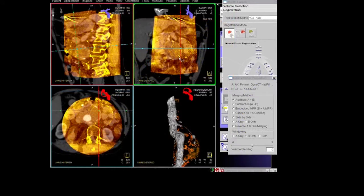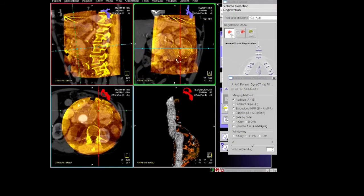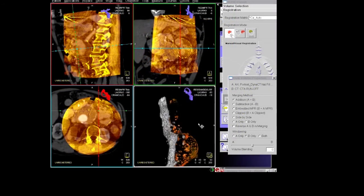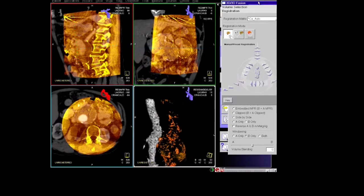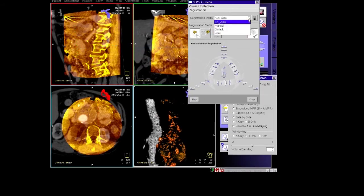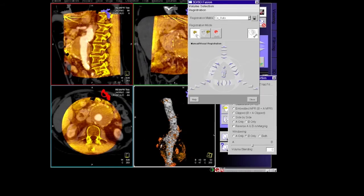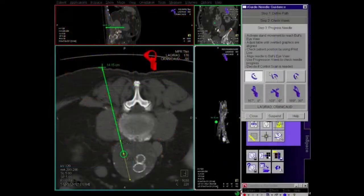Once these two images have been fused together, we can switch to planning mode. We've also started using the wall calcification of a blood vessel to increase the accuracy of this. In the workstation we then place a circular marker on the target and an X on the entry point in the skin, and this needle trajectory is then calculated.